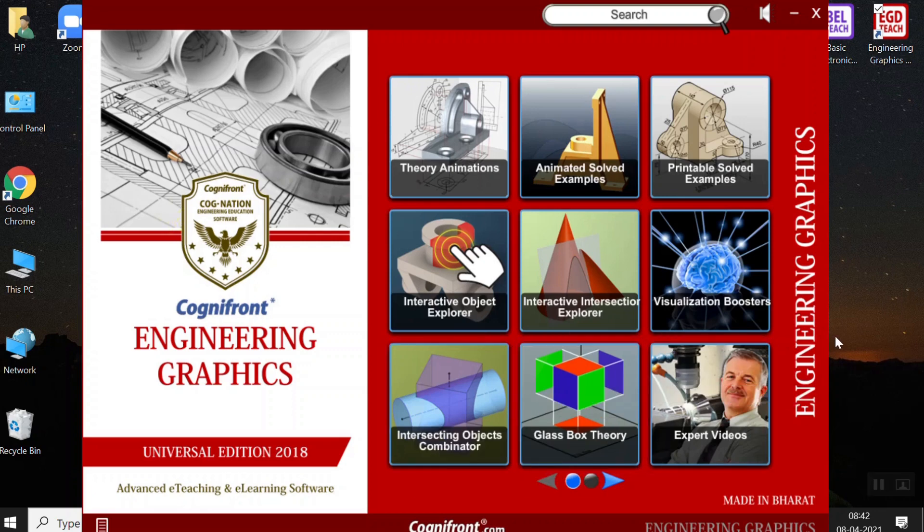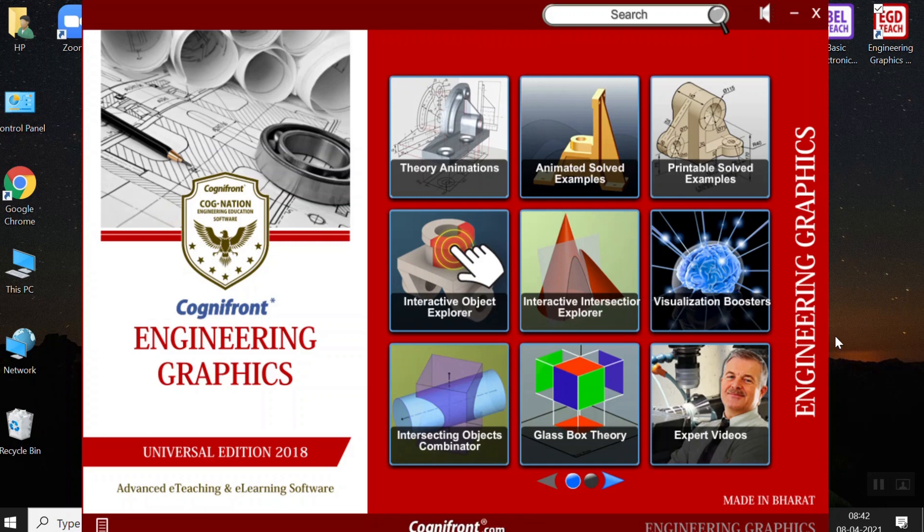Hello everyone, a very warm welcome from Cognifrent. As we all know, Engineering Graphics has always been a tough nut to crack for students.